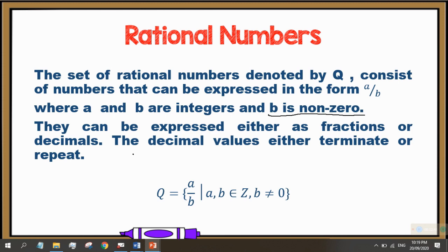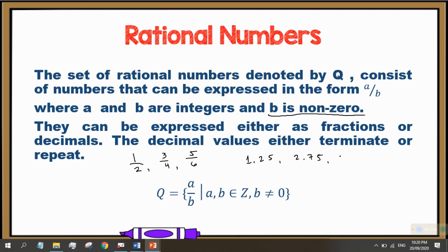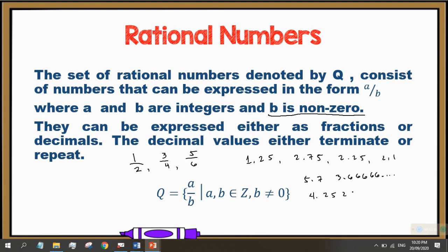Let's have some examples. Common examples are 1/2, 3/4, 5/6, and everything that can be represented by fractions. Also, decimal values such as 1.25, 2.75, 2.25, 2.1, 5.7, 3.66666 repeating, or 4.25, 2.5 repeating. Those with repeating patterns are all members of the set of rational numbers.